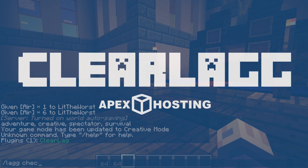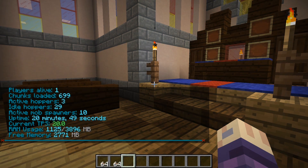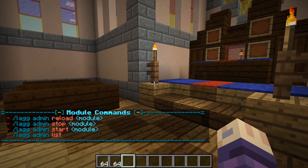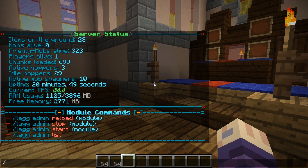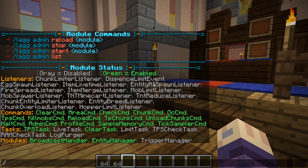What is going on gamers, today we're going to be installing ClearLag onto our Apex servers. One of the biggest concerns for server owners is lag. Lag can be caused for a variety of reasons, whether it's from resources you add to your server or the hardware your server is running on. However, if you host with Apex, hardware shouldn't be an issue. There are certain plugins that can help reduce lag caused by resources or players.